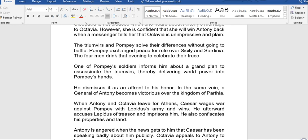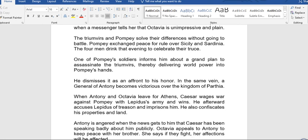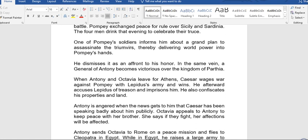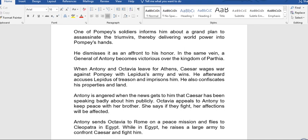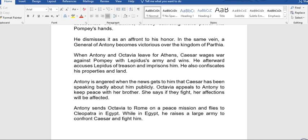The triumvirs and Pompey settle their differences without going to battle. Pompey exchanges peace for rule over Sicilia and Sardinia. The former enemies drink together that evening to celebrate their truce. One of Pompey's soldiers informs him of a plan to assassinate the triumvirs, thereby delivering world power into Pompey's hands. Pompey dismisses it as an affront to his honor. A general of Antony also becomes victorious over the kingdom of Parthia.